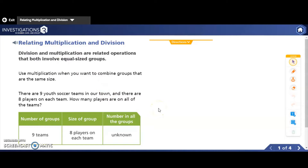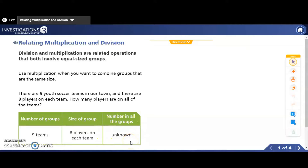Let's think about how we would solve this multiplication problem, and then we're going to look at it as a division problem. In multiplication, I know how many groups there are, and I know how many items are in each group. Those are the two pieces of information I always know. And in multiplication, I'm always trying to find the total or the product — I'm trying to figure out how many items are in all of the groups together.